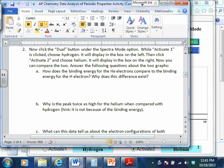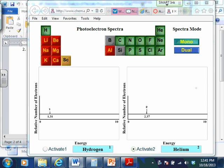Why is the peak twice as high for helium compared with hydrogen? Because there are two electrons there. The size of the peak in this activity is not telling you anything about the energy — that's going to be the number underneath and where it falls on the left-to-right scale. The size of the peak just tells you how many electrons there are in that particular peak.